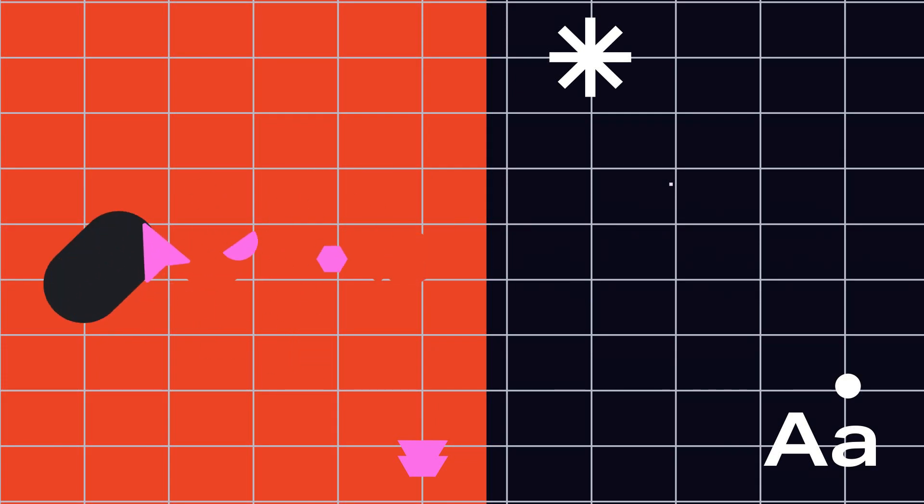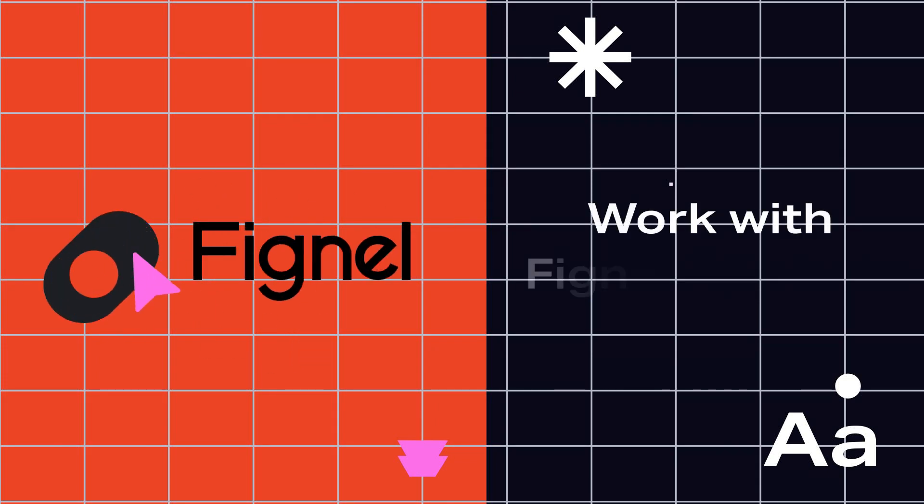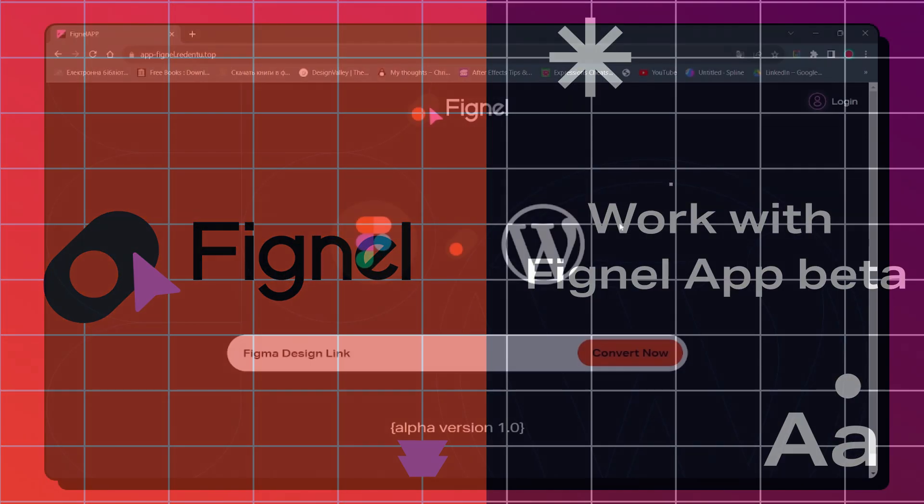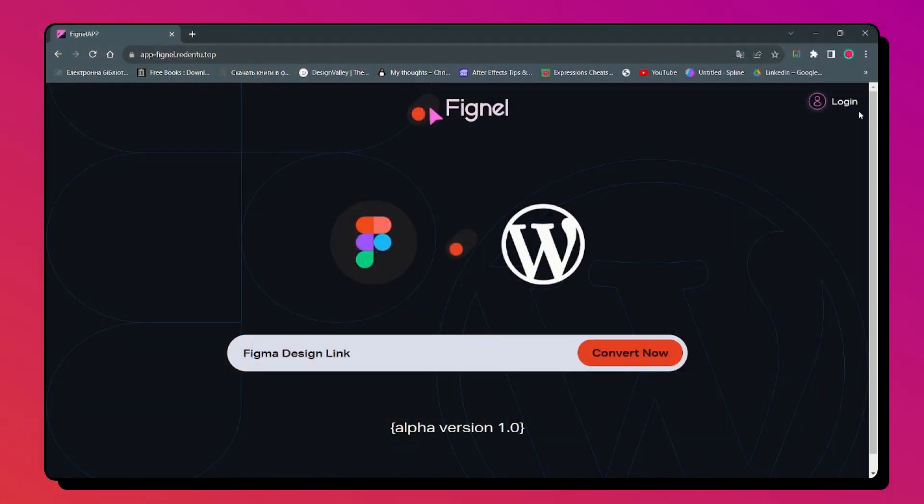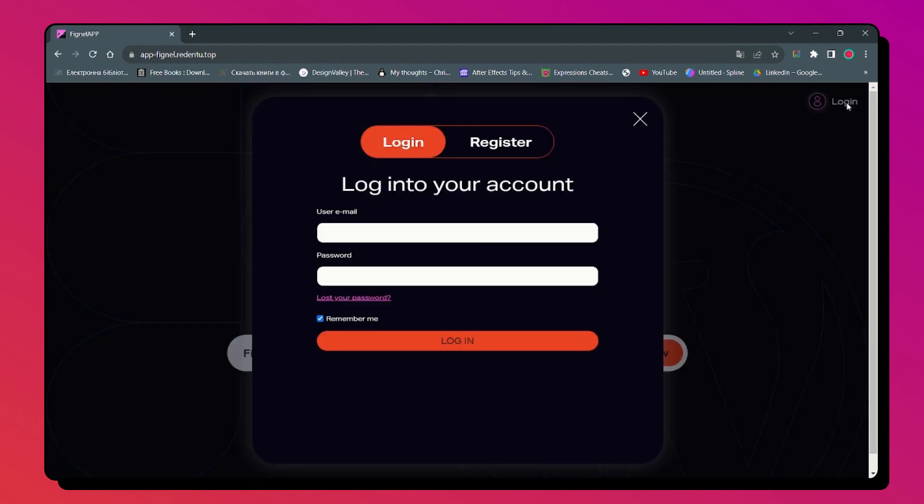How to work with Fignal App Beta. To start working with Fignal App Beta, you need to register first.